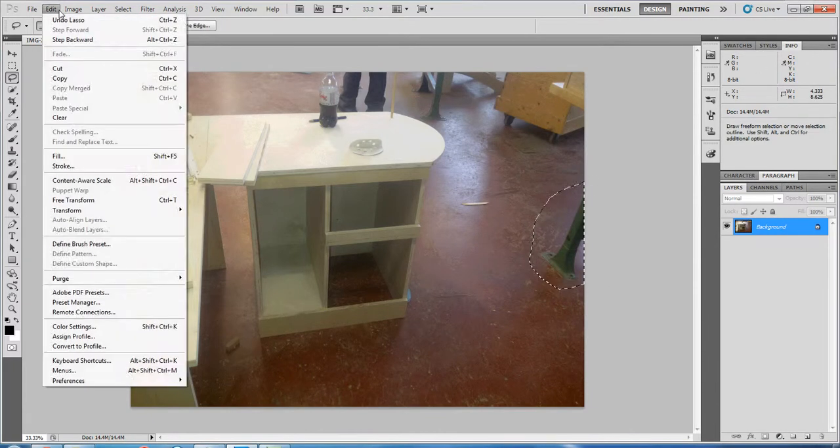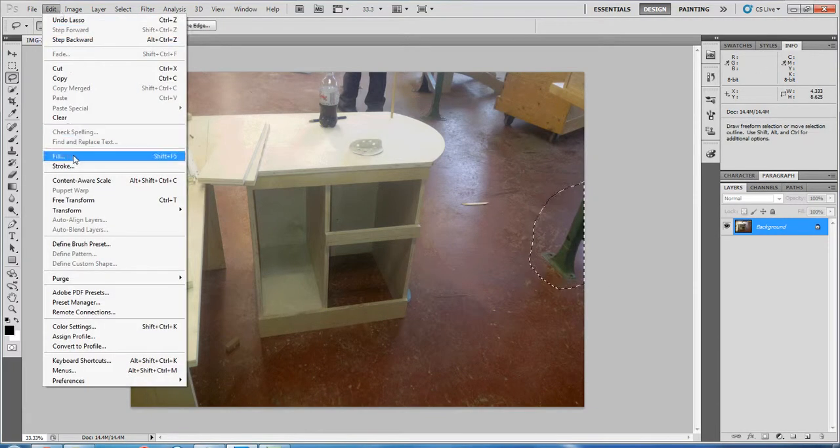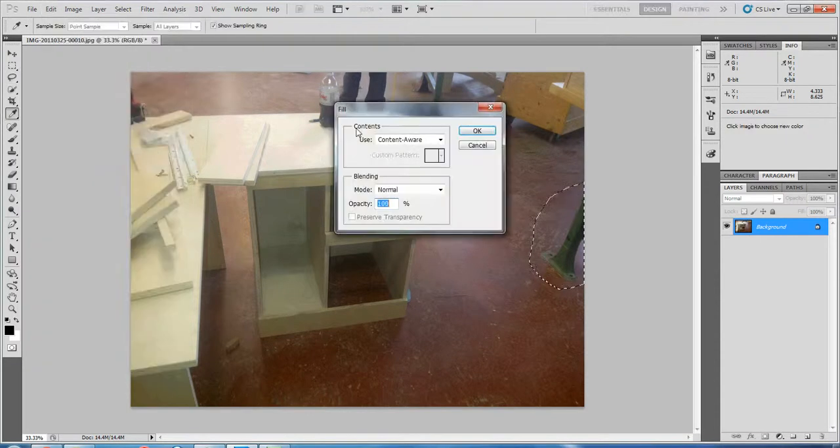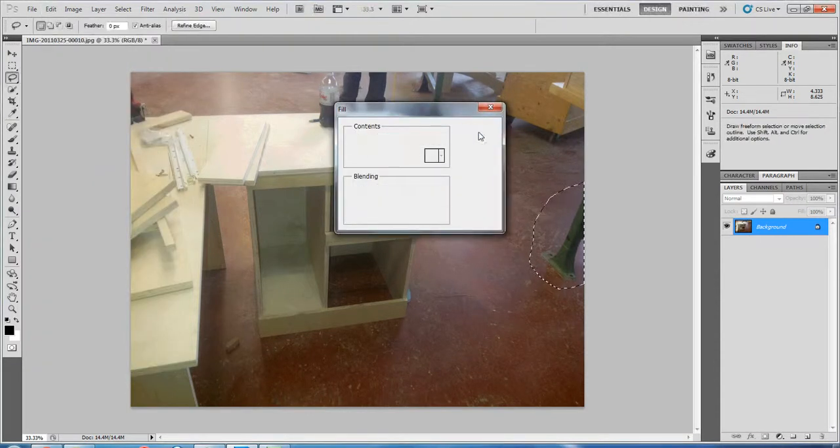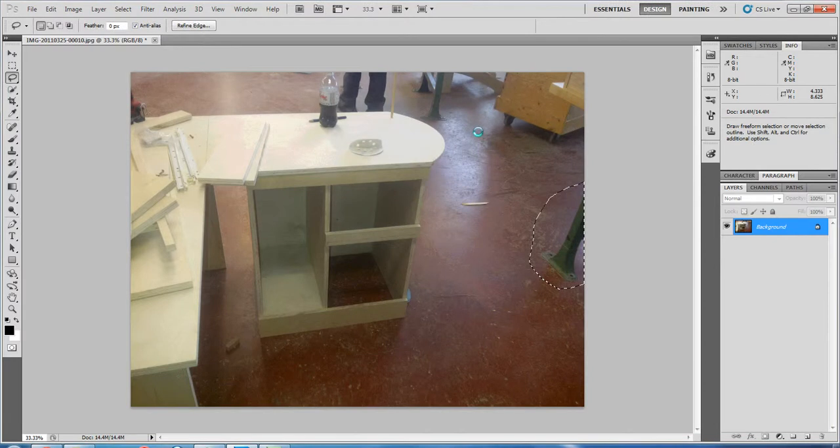Now once you do that you're going to go to edit and fill. Make sure under use it says content aware and hit OK.